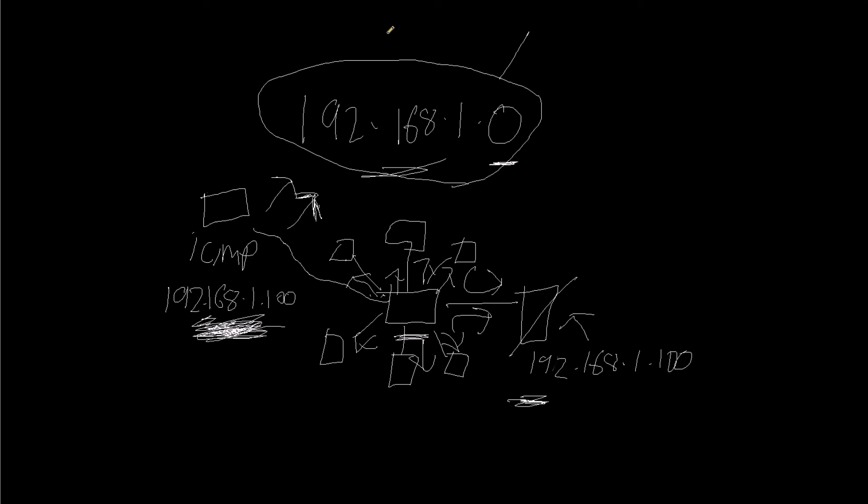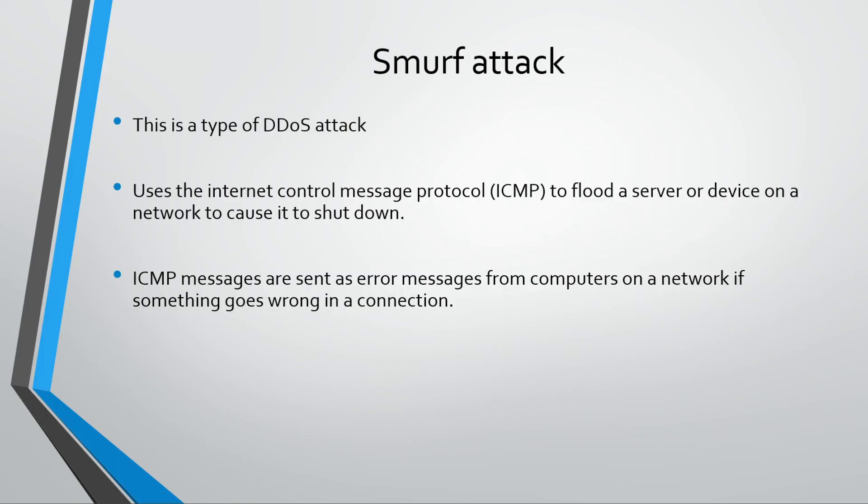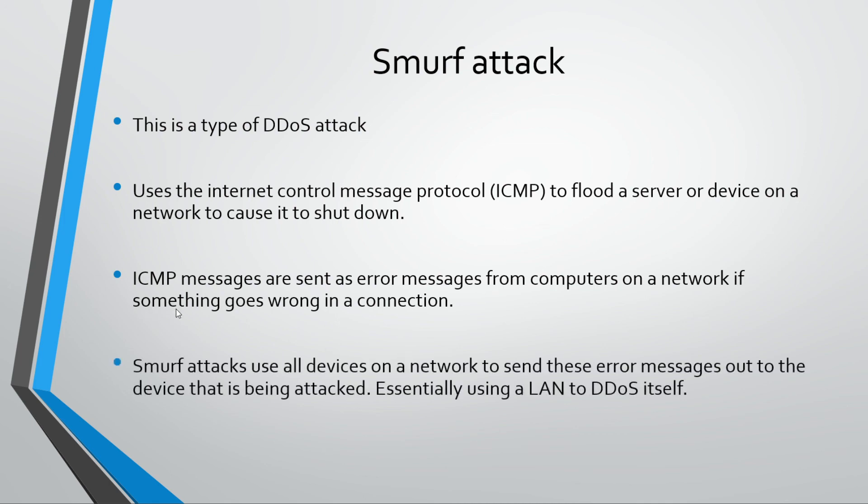By default now, a lot of networks don't use ICMP anymore because that was one of the main issues with it. Usually errors are reported in a lot of different ways other than ICMP now, so it's not really used a lot.